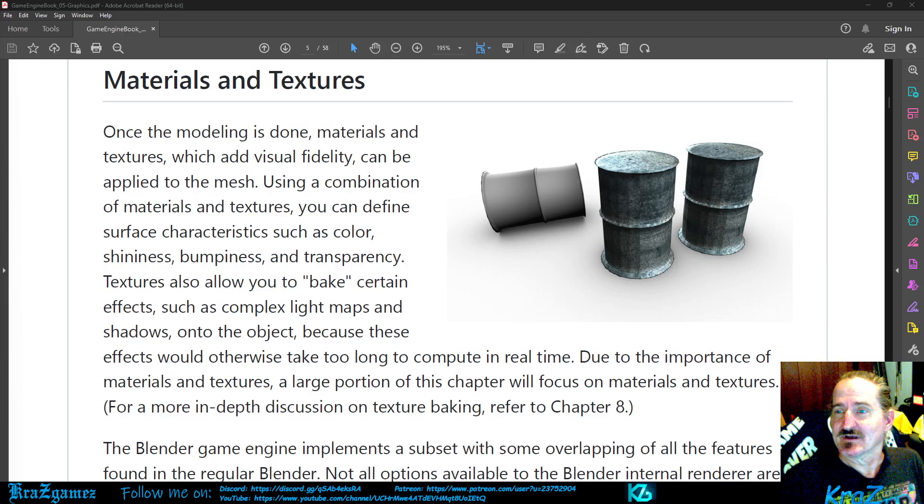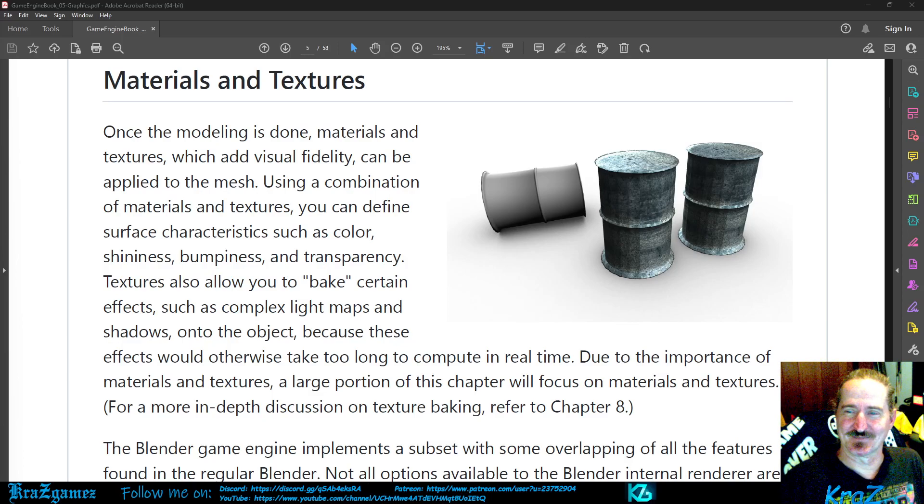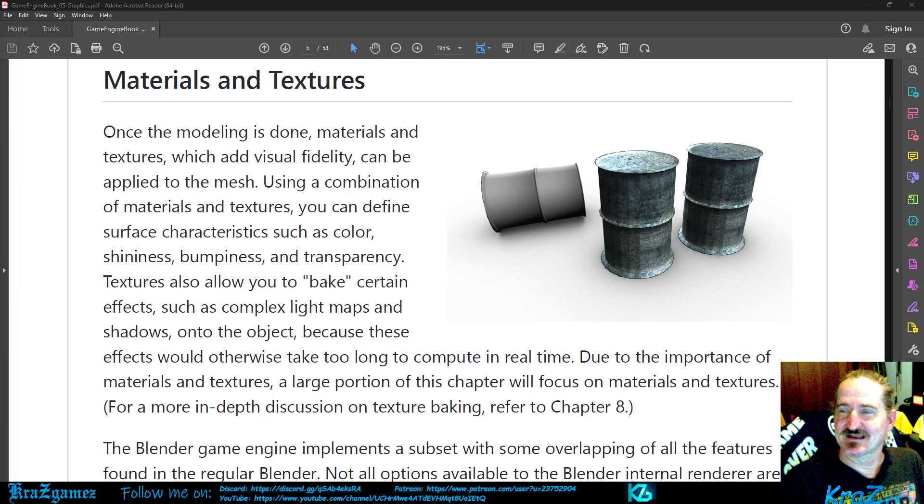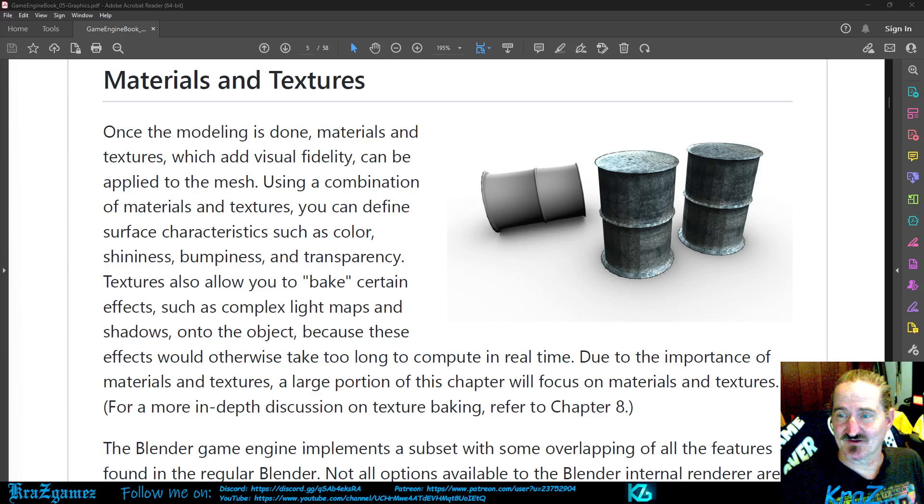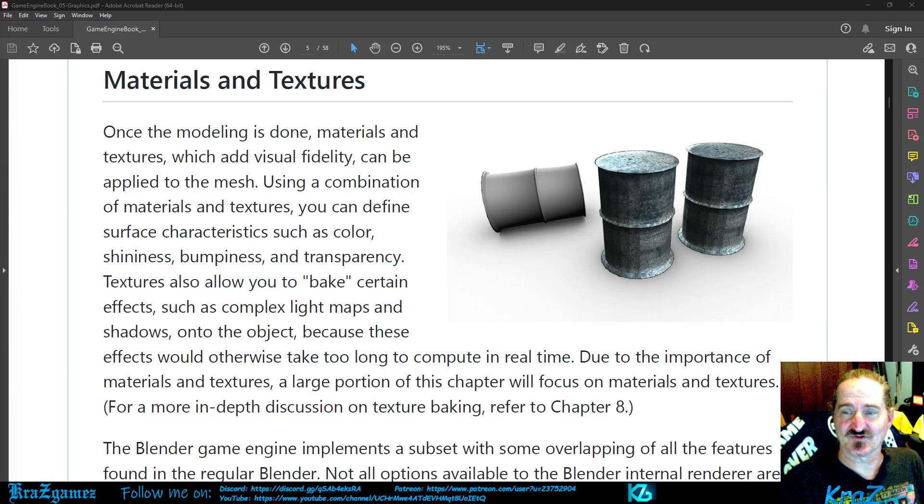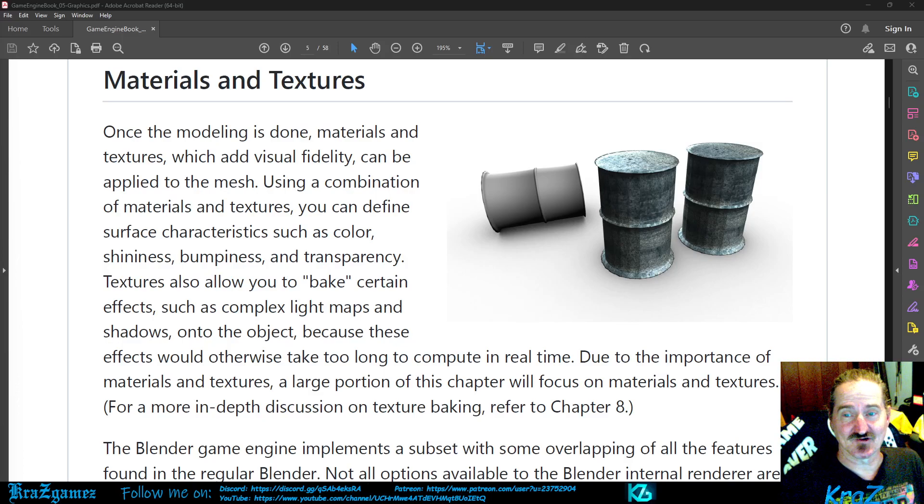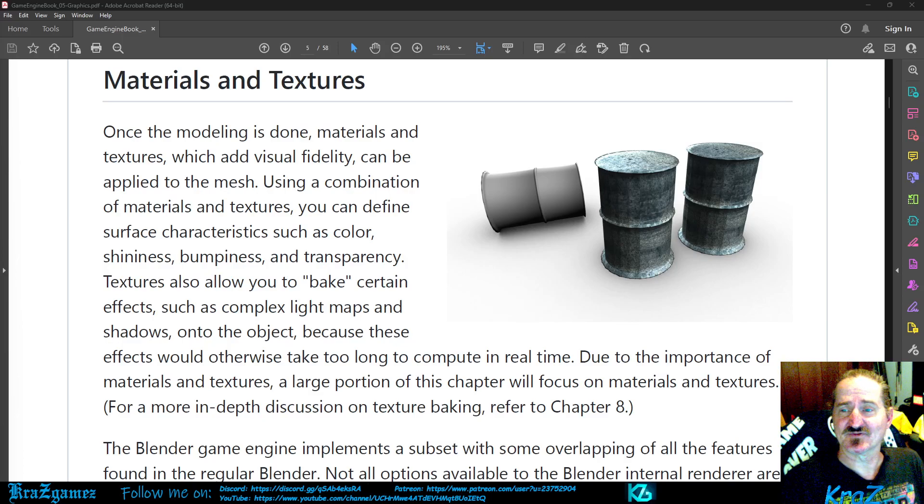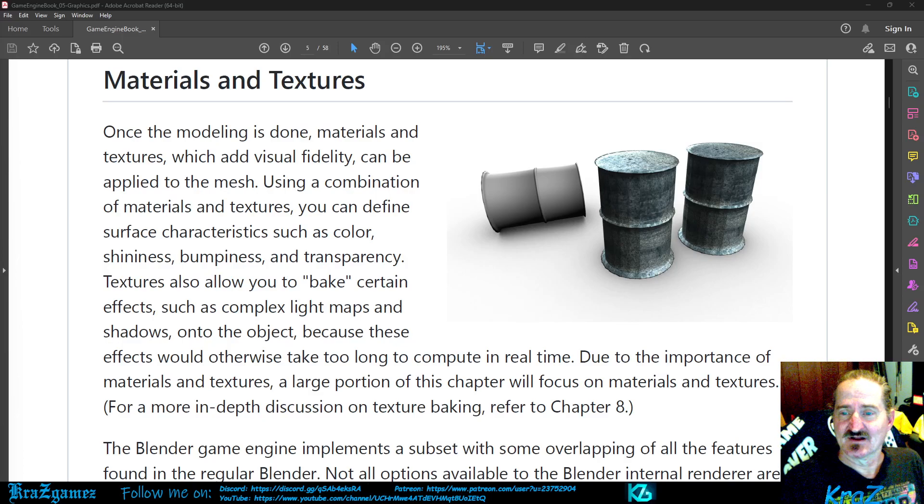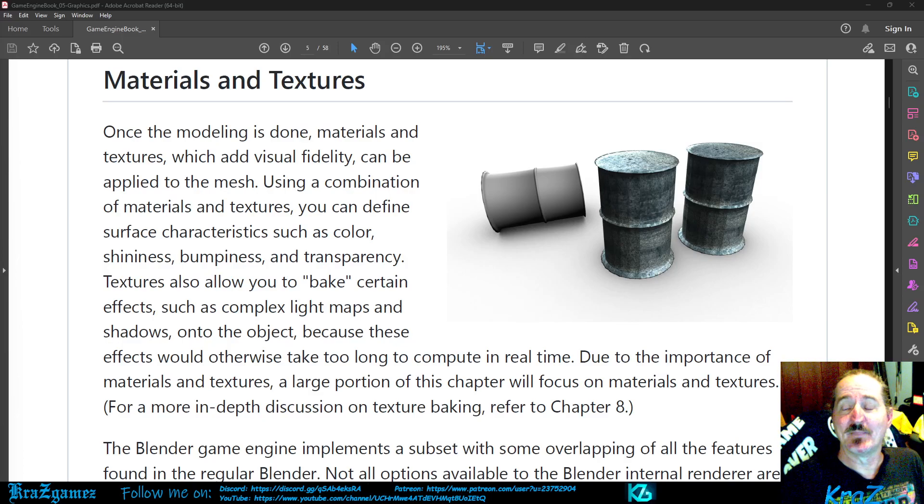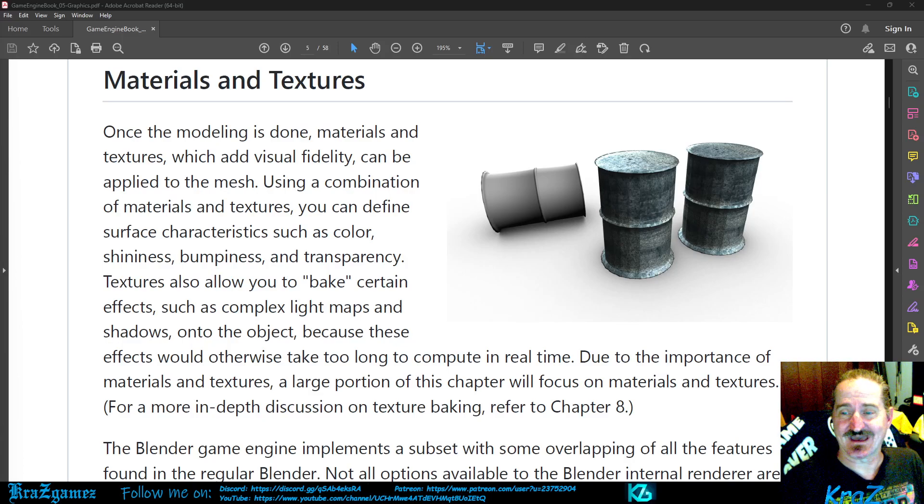Using a combination of materials and textures, you can define surface characteristics such as color, shininess, bumpiness, and transparency. Textures also allow you to bake certain effects such as complex light maps and shadows onto the objects.